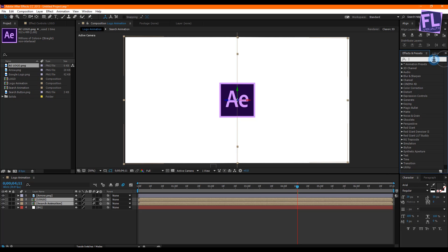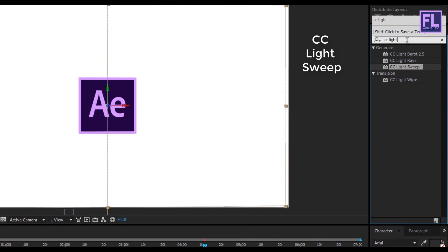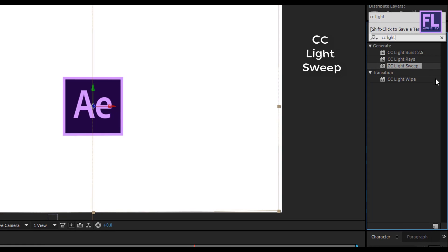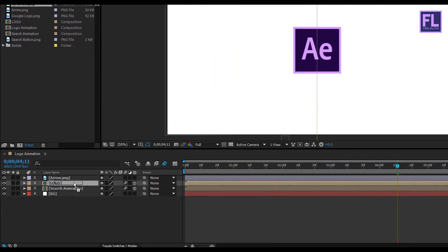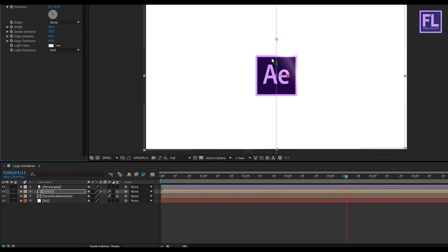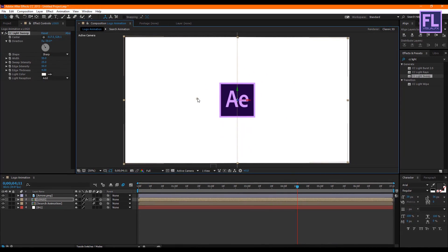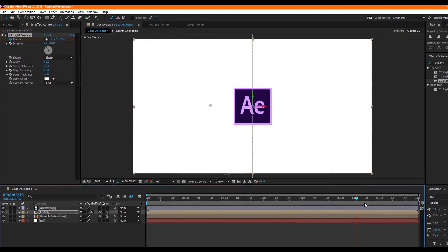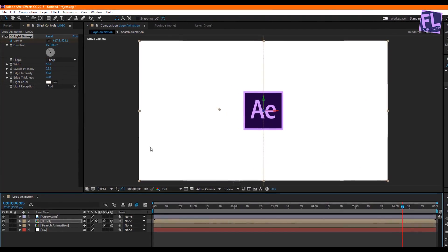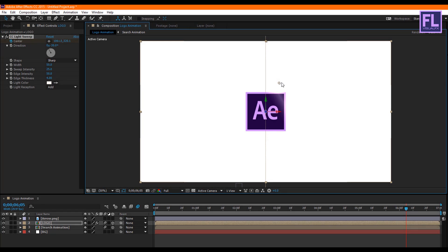Go to the Effects and Presets window and search for 'CC Light Sweep'. Select this effect and apply it onto the logo layer. Change the position, then set a keyframe on Center. Go forward a few seconds and change the center position. Perfect.